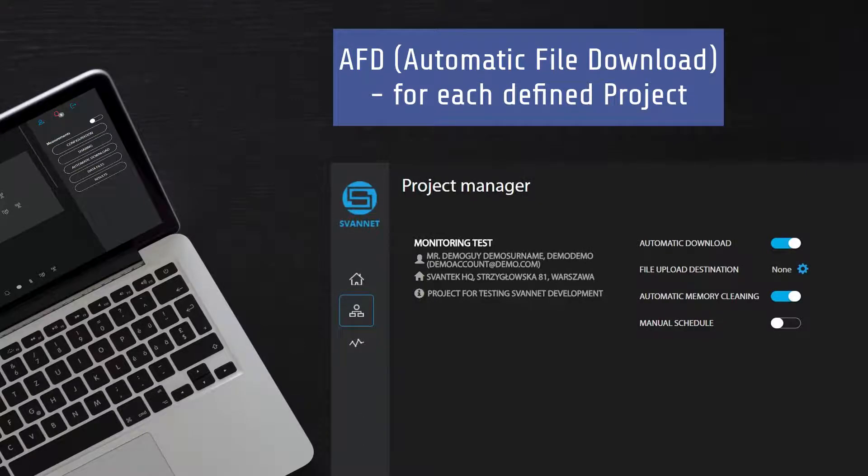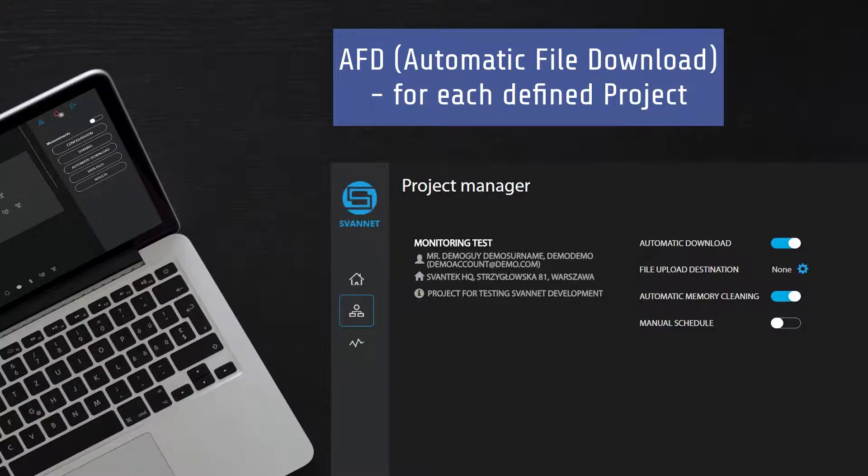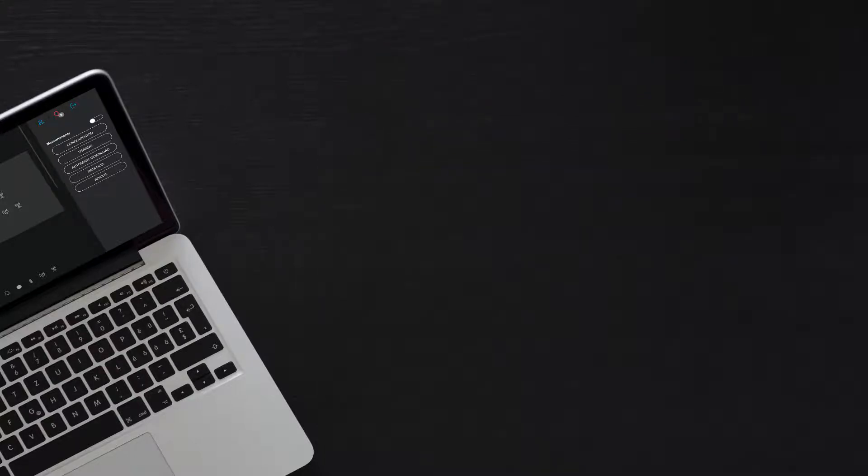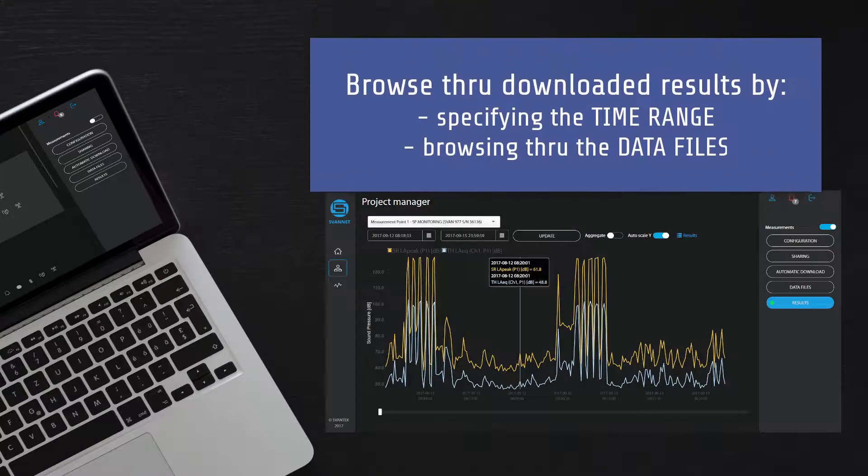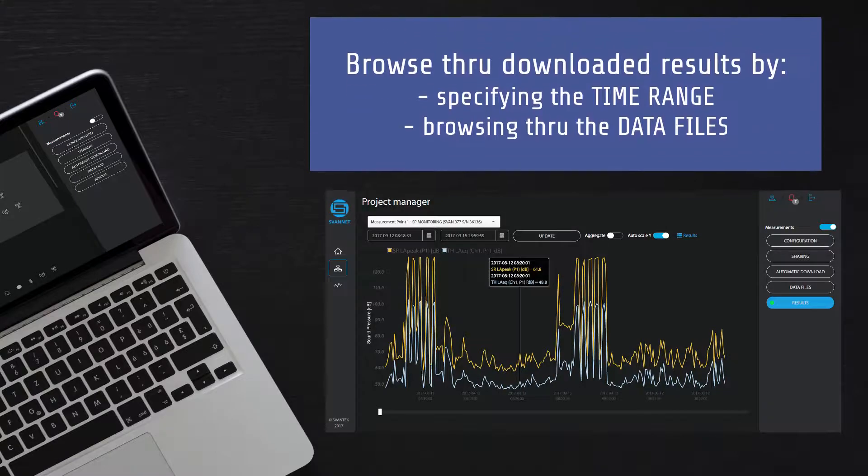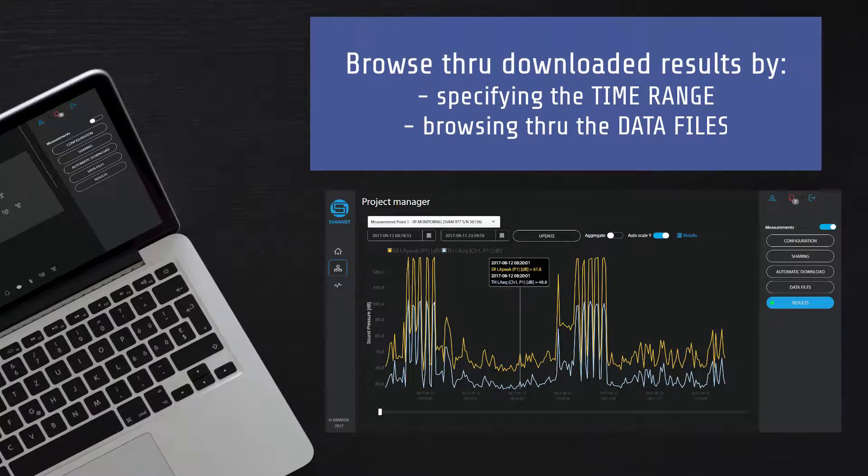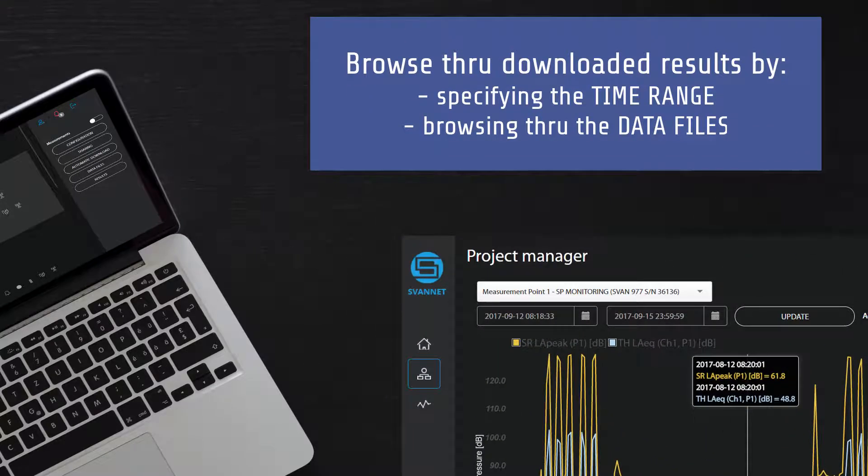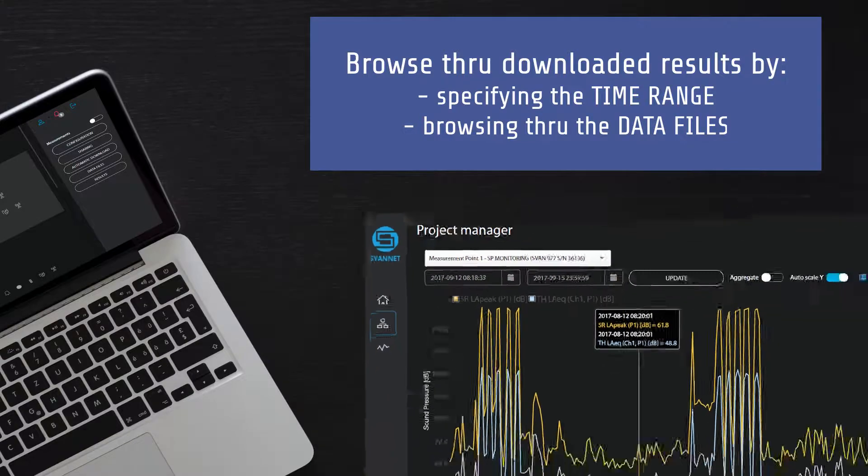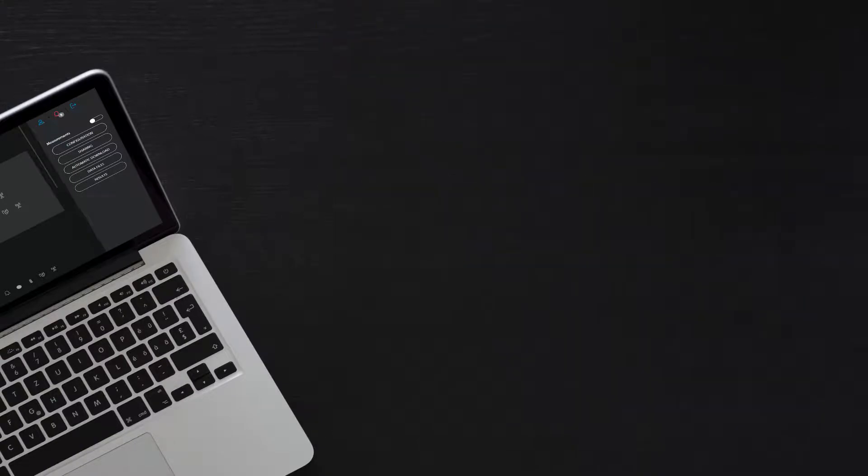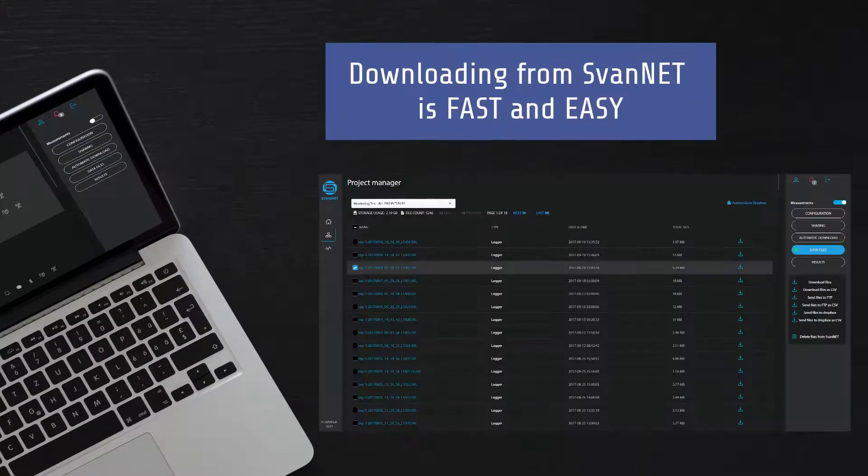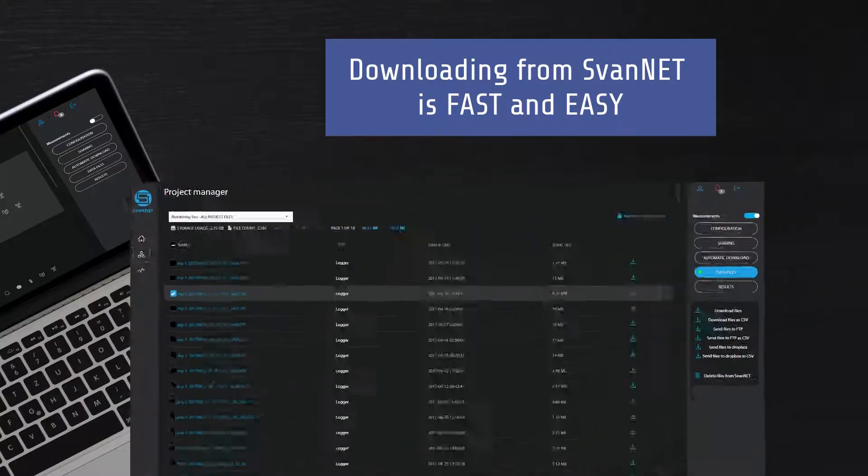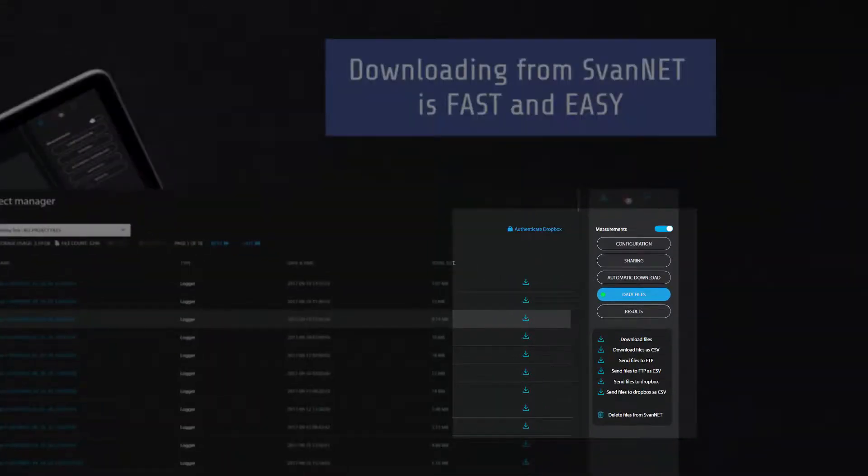Svantec algorithms make sure that all data from monitoring systems is downloaded and securely stored in the Svantec cloud. You can browse through the downloaded results by specifying the time range of interest or simply by browsing through the data file. Downloading from Svantec is fast and easy.